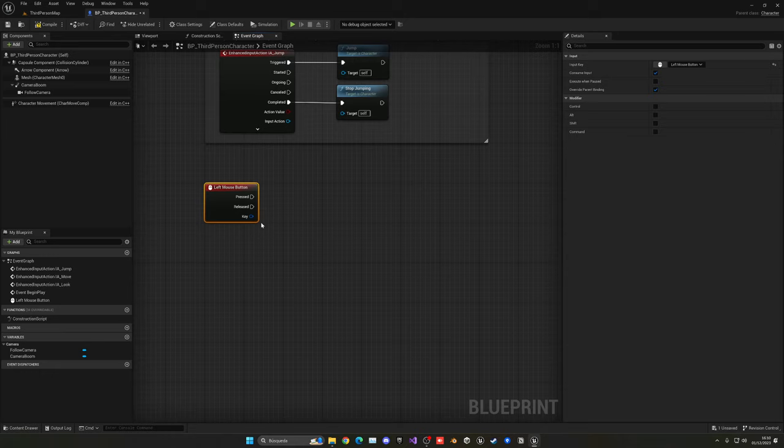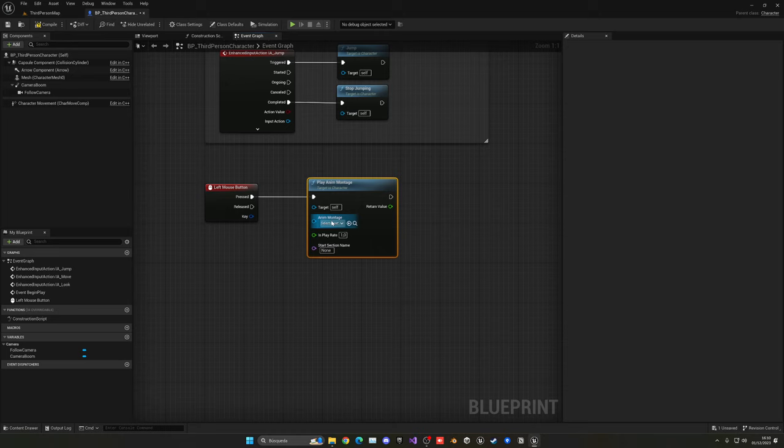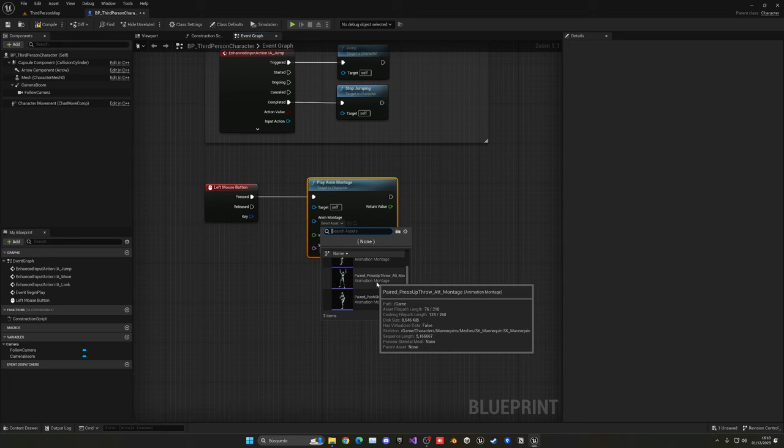Great. So now basically we can use the Play Montage node. Now if we select here, we can see all of the animation montages that we created.